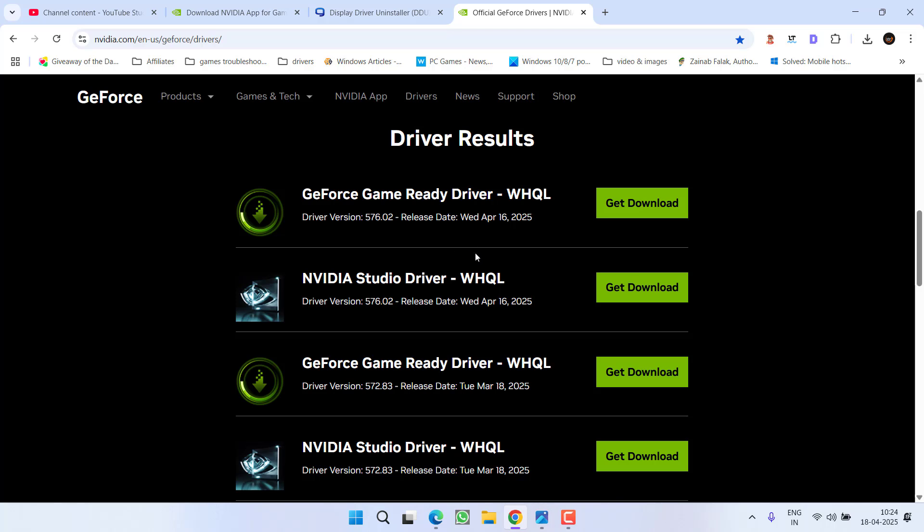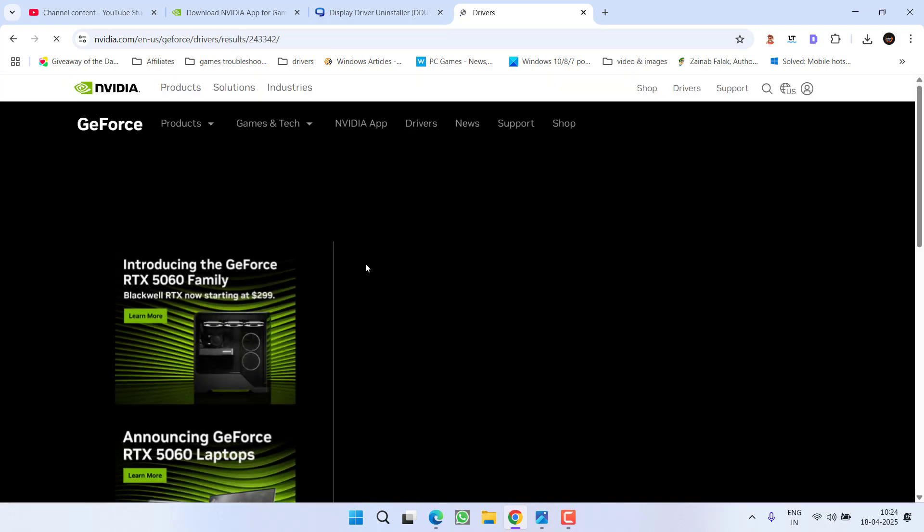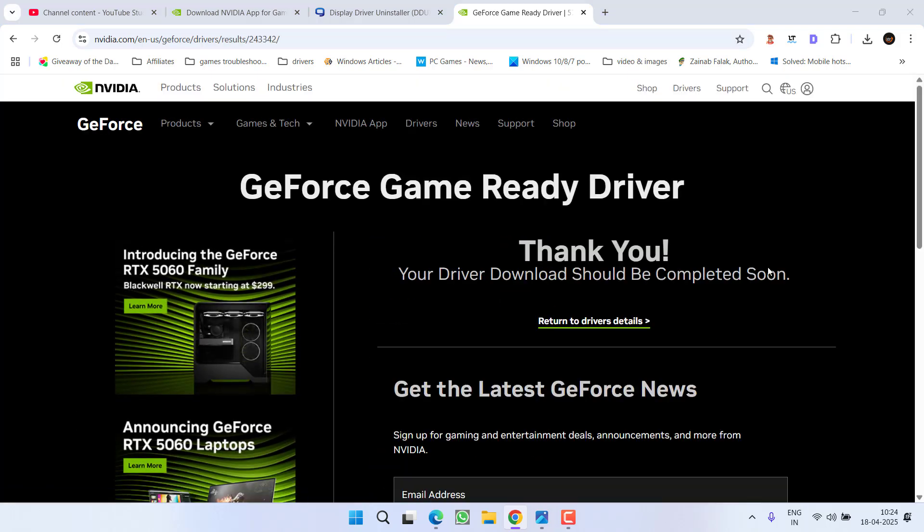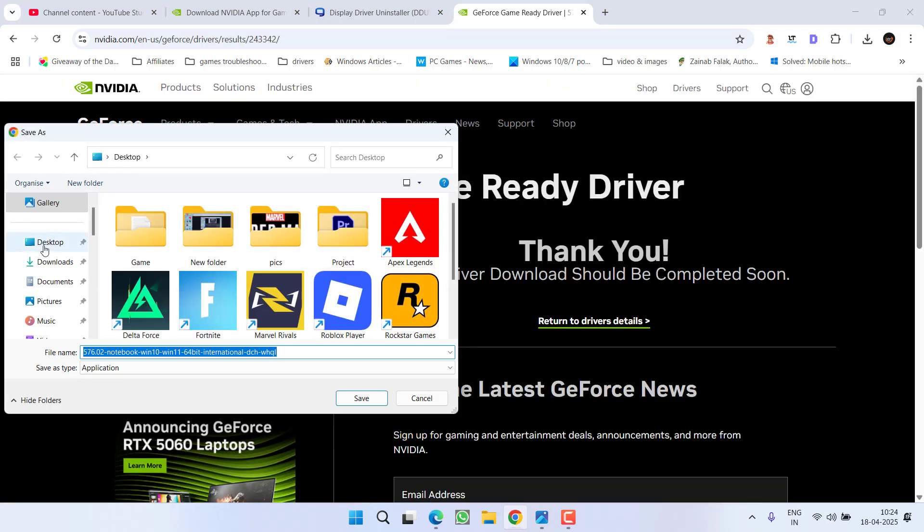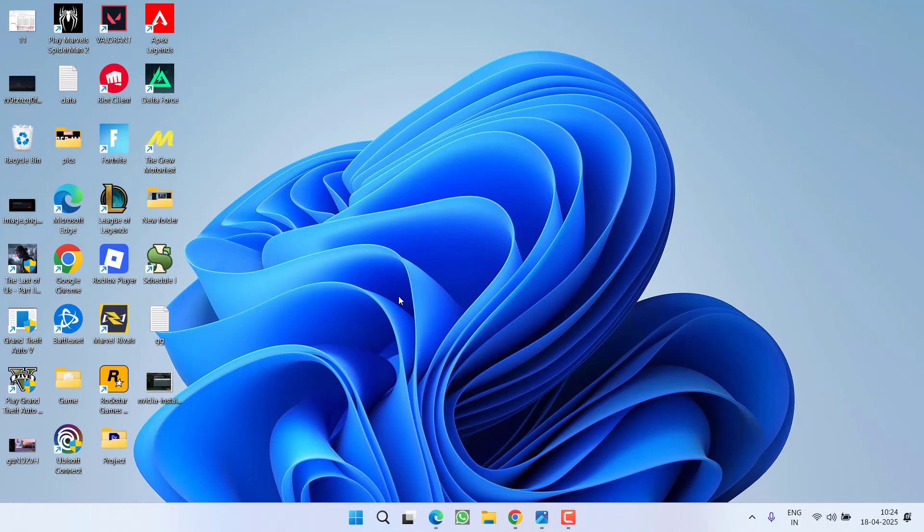From here make sure you download only the WHQL recommended drivers. Click on the option Get Download. Now here is the download link, click on it, save it into a PC, and once saved, install them and this will completely fix out the issue.